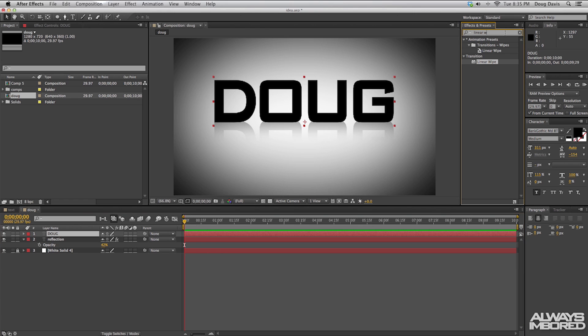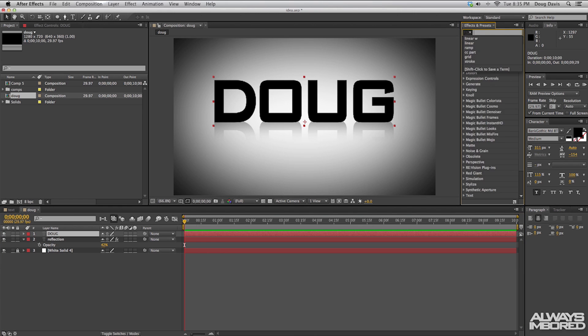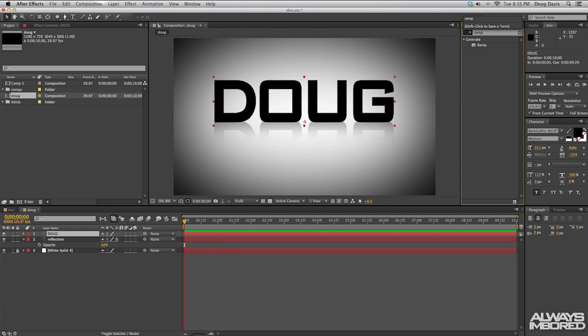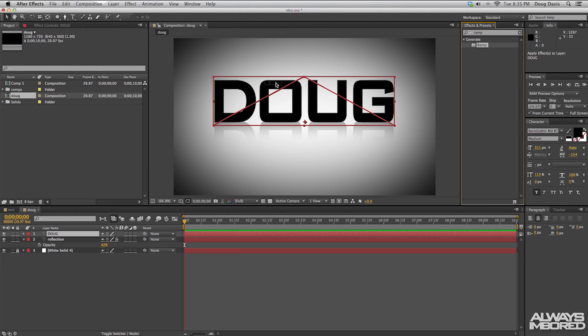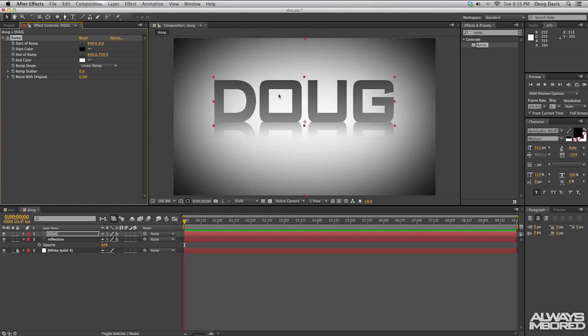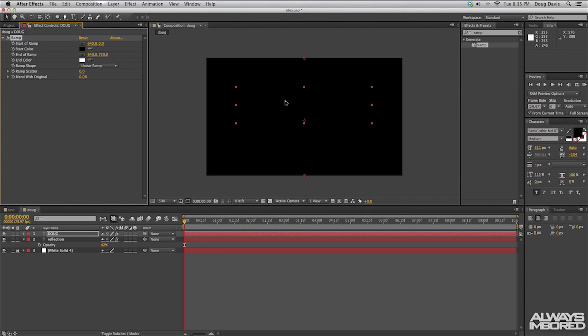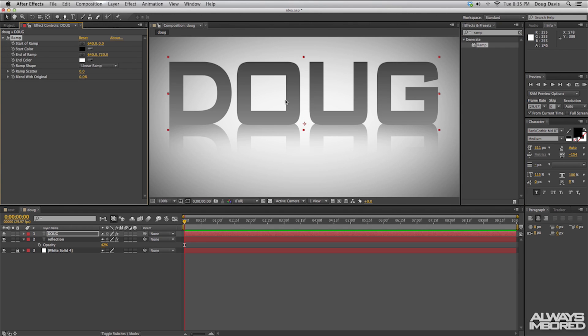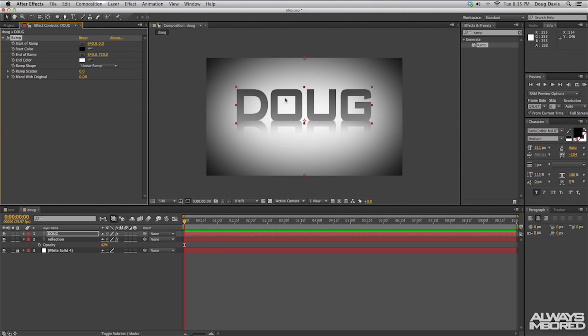So search up here in the Effects and Presets for 'ramp' and then drag ramp onto the text you want to apply this gradient to. What we do from here is you have these little points of interest that you can move around, or you can come up here to the top left.